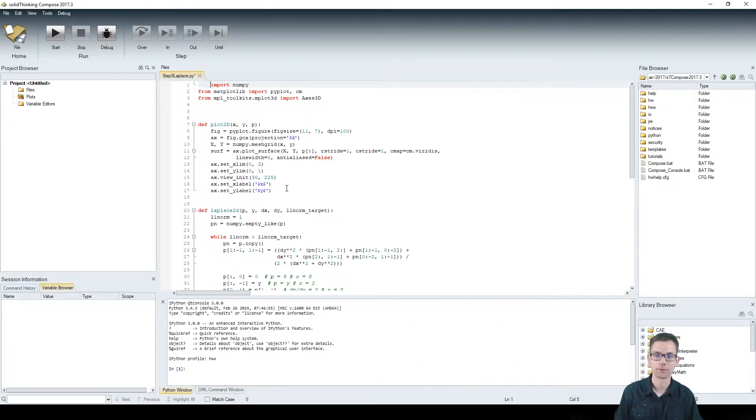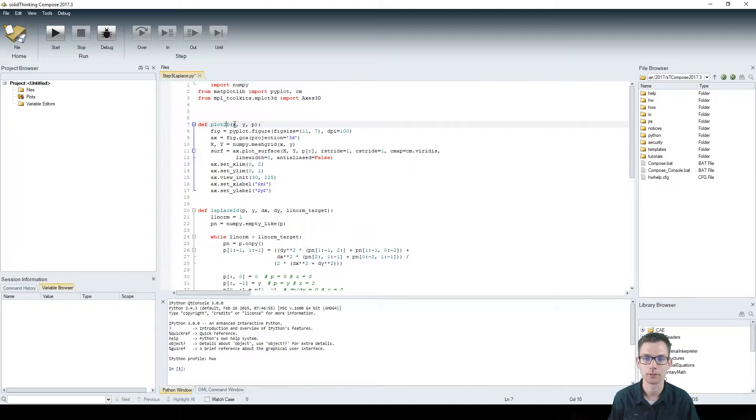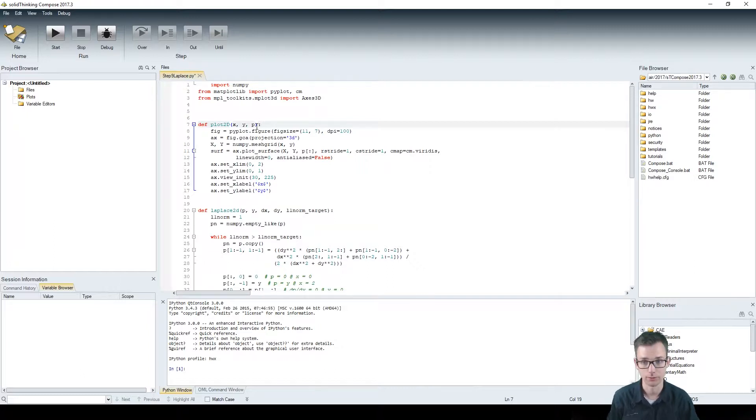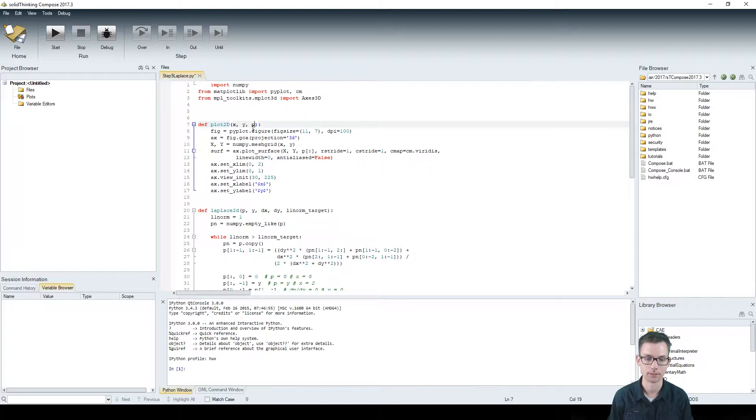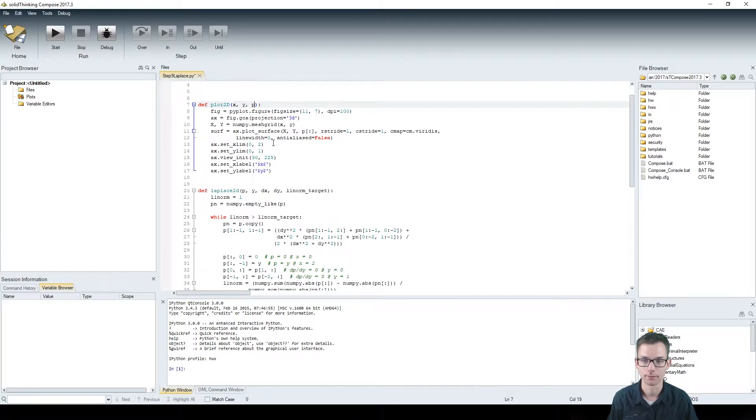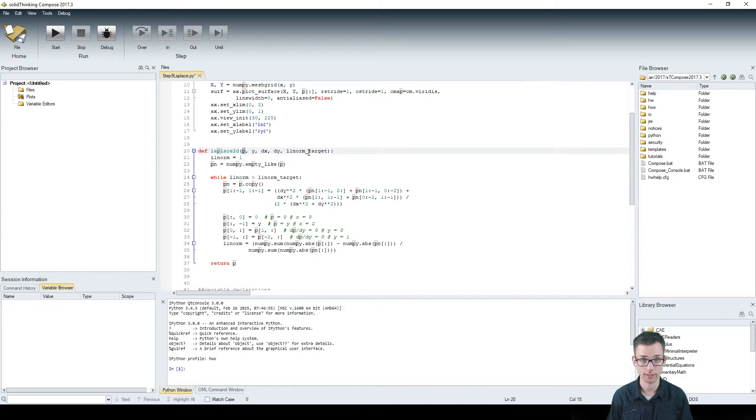We have several functions here. We define a function named plot2d which takes as input arguments x, y and p. p is the list, the two-dimensional array which has to be plotted as a surface. x and y are the directions where we want to plot it. Those have to have the same dimensions, that's very important because it would throw an error if this wouldn't be the case.